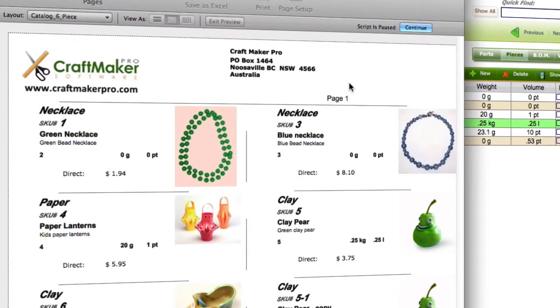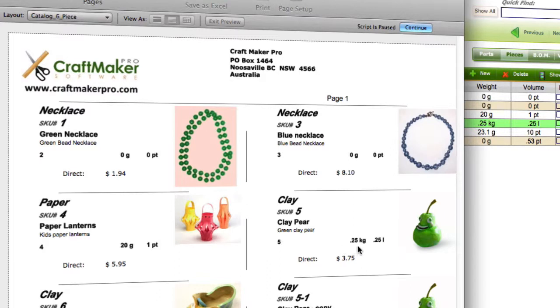You can see on here the item name — this would actually have your company logo and your company details on there, along with a picture, and it gives you the dimensions.